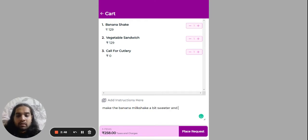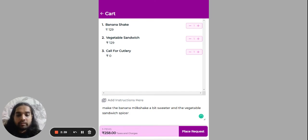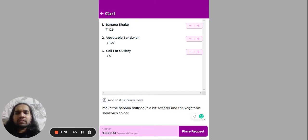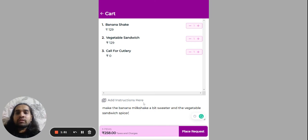And the vegetable sandwich spicier. Now once you've added your special instructions in the section here, you place request.